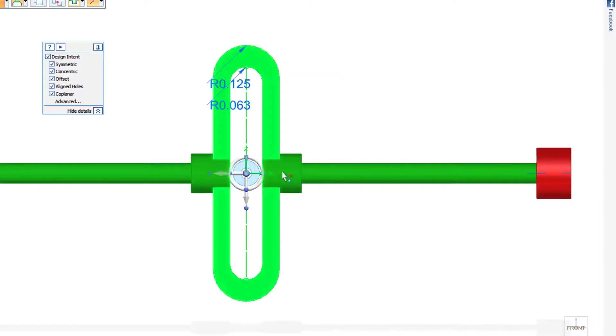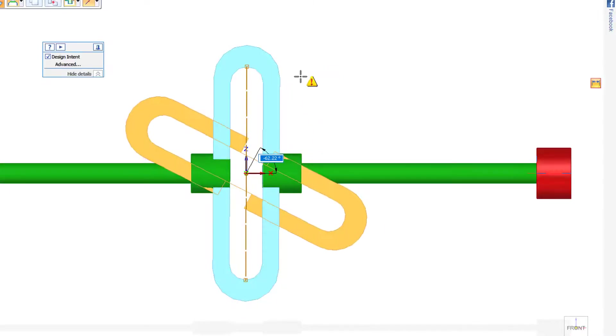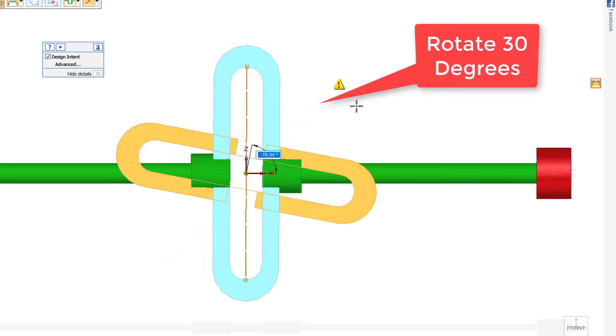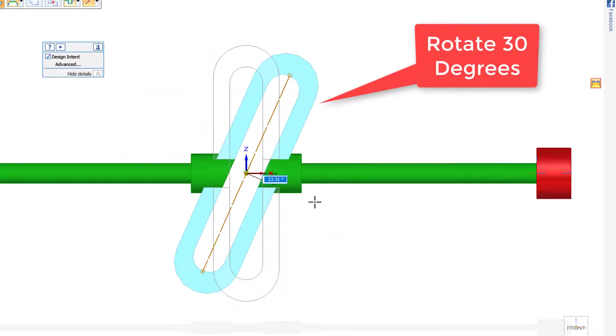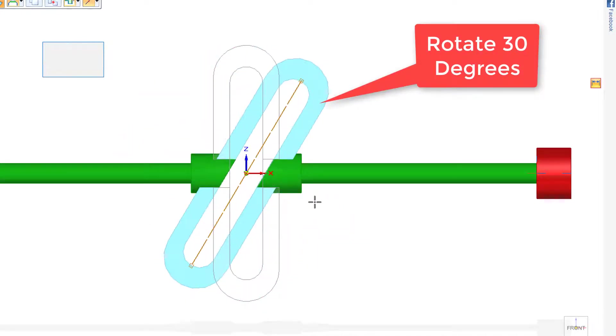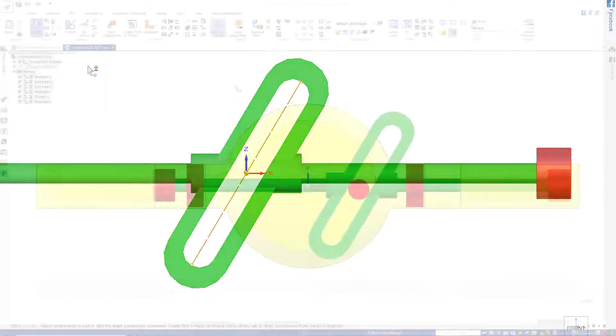And if I go to the front view, I can just grab the wheel, and I can rotate that around, say 30 degrees, and I'll close and return.